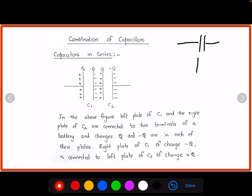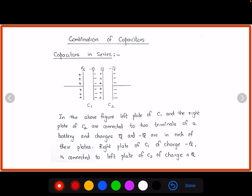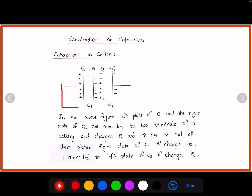So we have two types of combinations: series and parallel. First let us take capacitors in series. Here we have taken two capacitances, C1 and C2. The left plate of C1 and the right plate of C2 are connected to the two terminals of a battery.